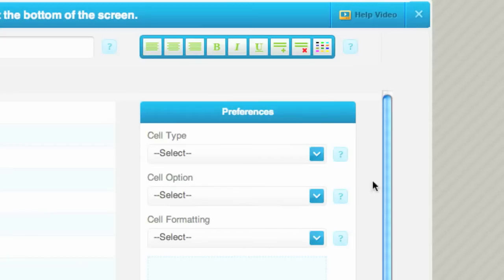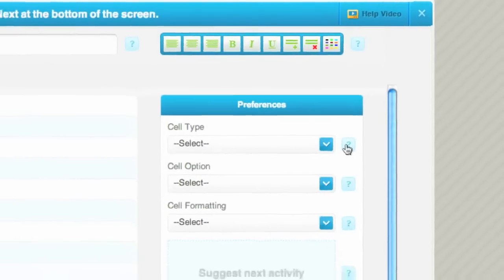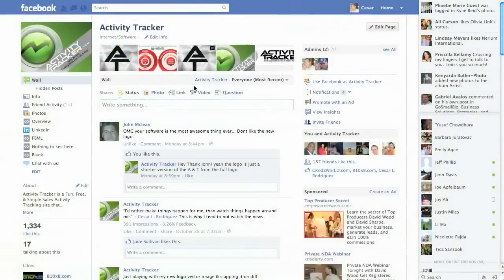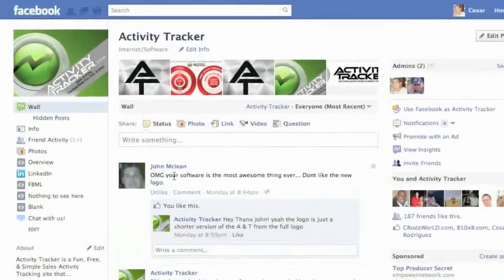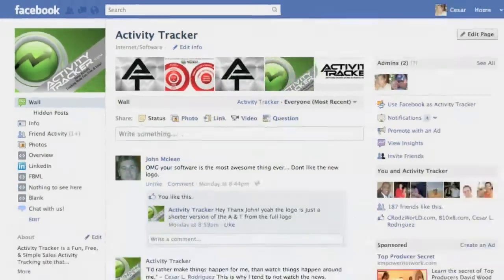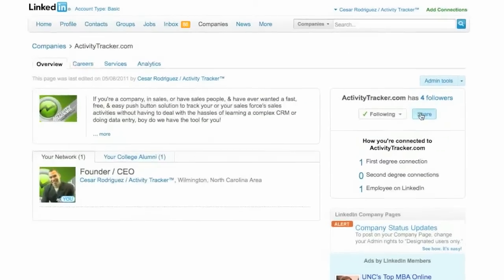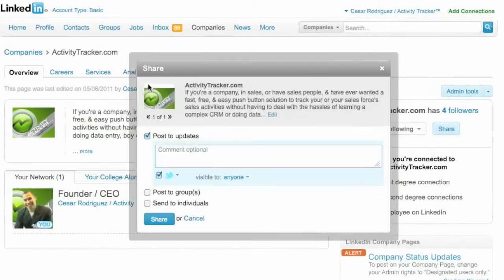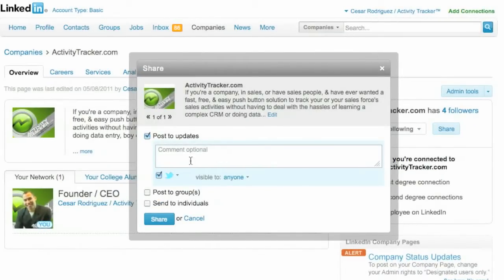I definitely want to encourage you to connect with us on Facebook, LinkedIn, and Twitter. You can post cool things like this guy did, saying 'oh my god your software is the most awesome thing ever' — definitely love that. You can also go to LinkedIn, share our stuff with other people. Just type in Activity Tracker under companies and you can post updates to your friends, share it with groups or individuals.